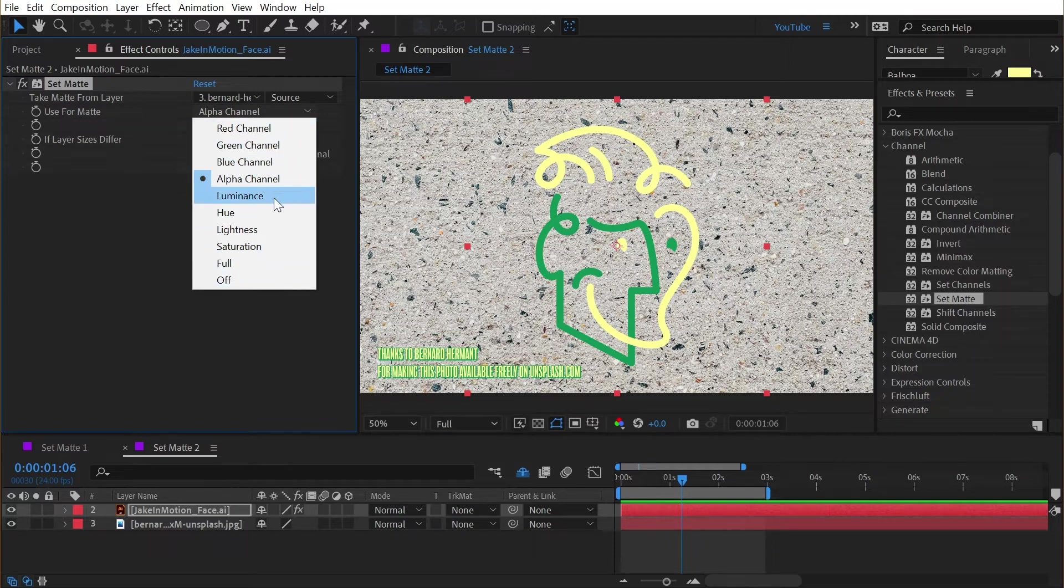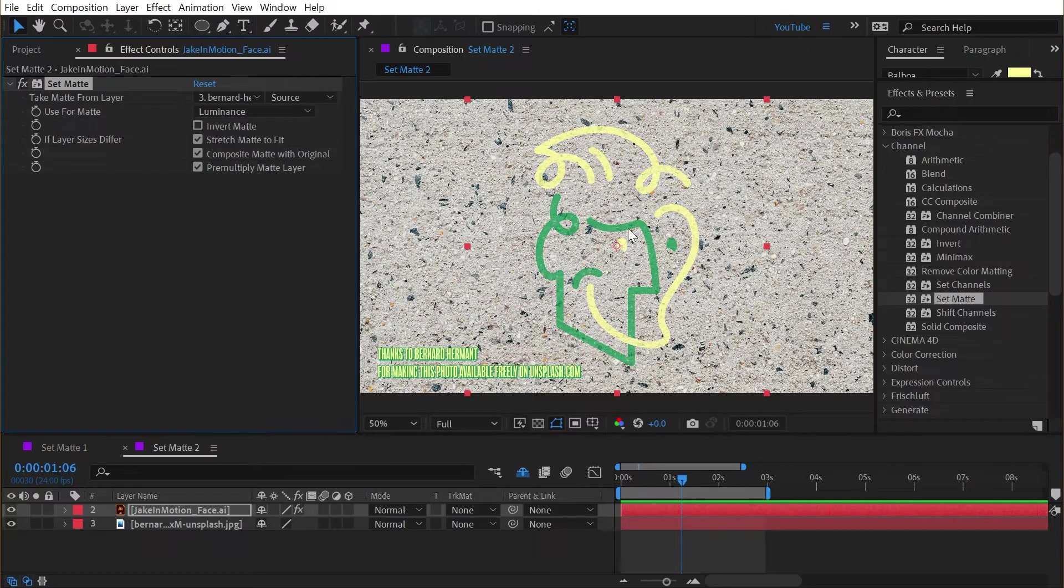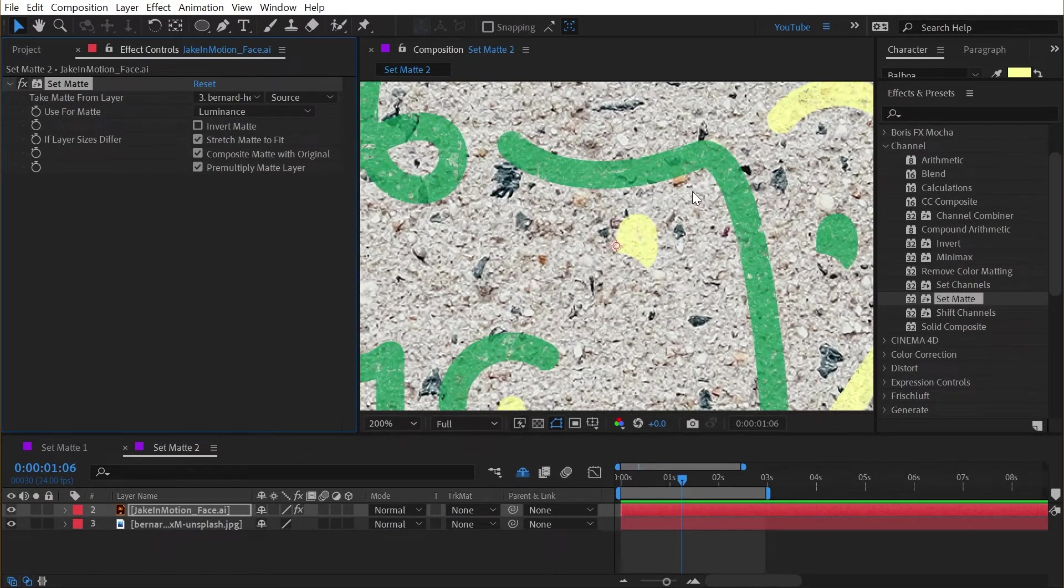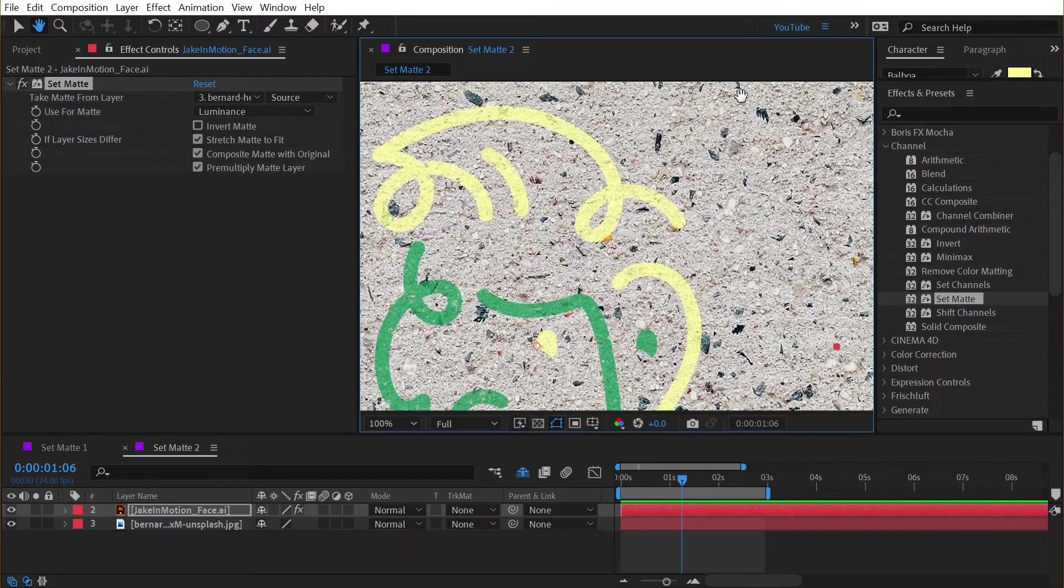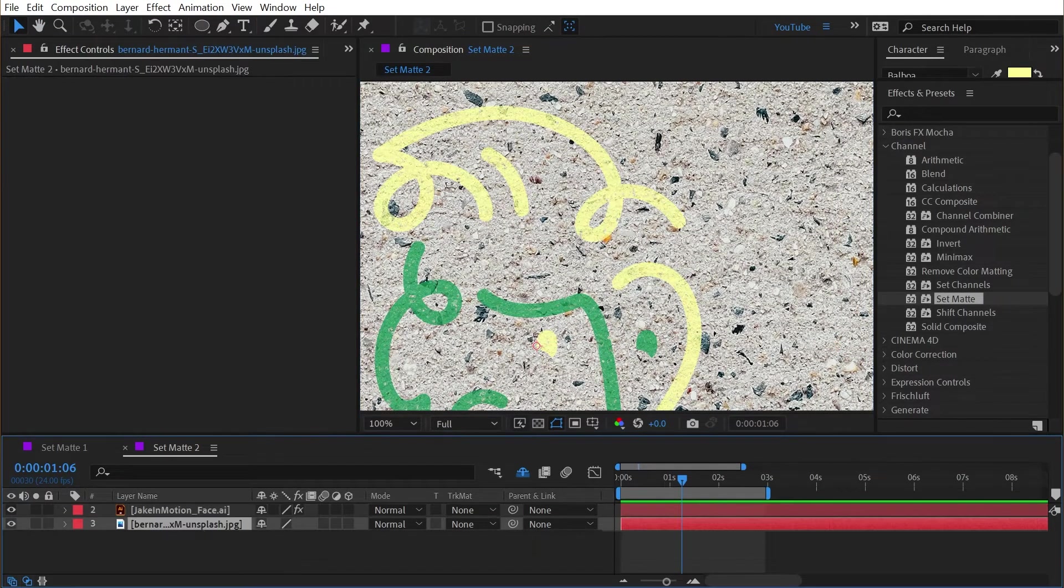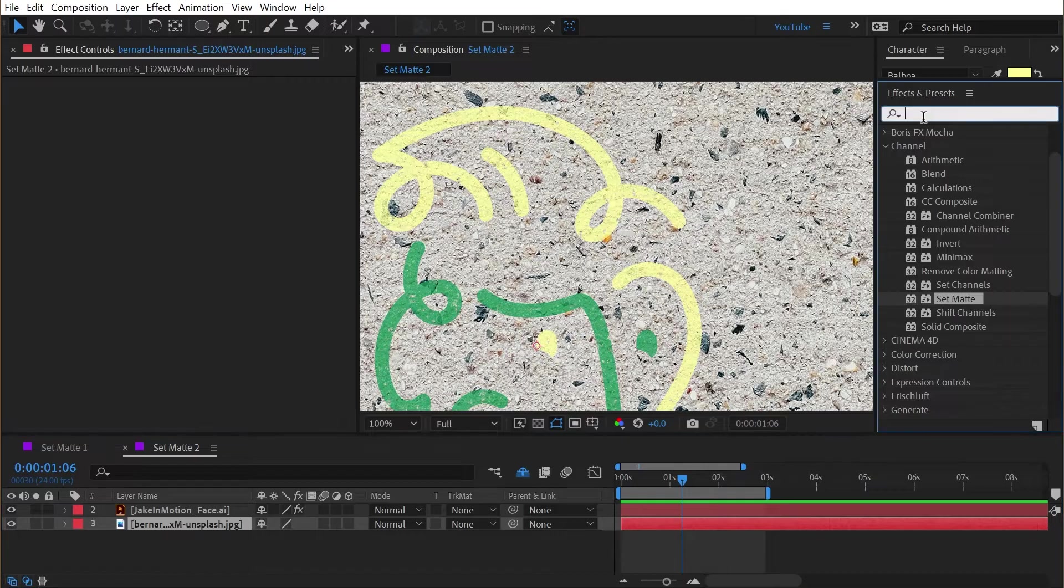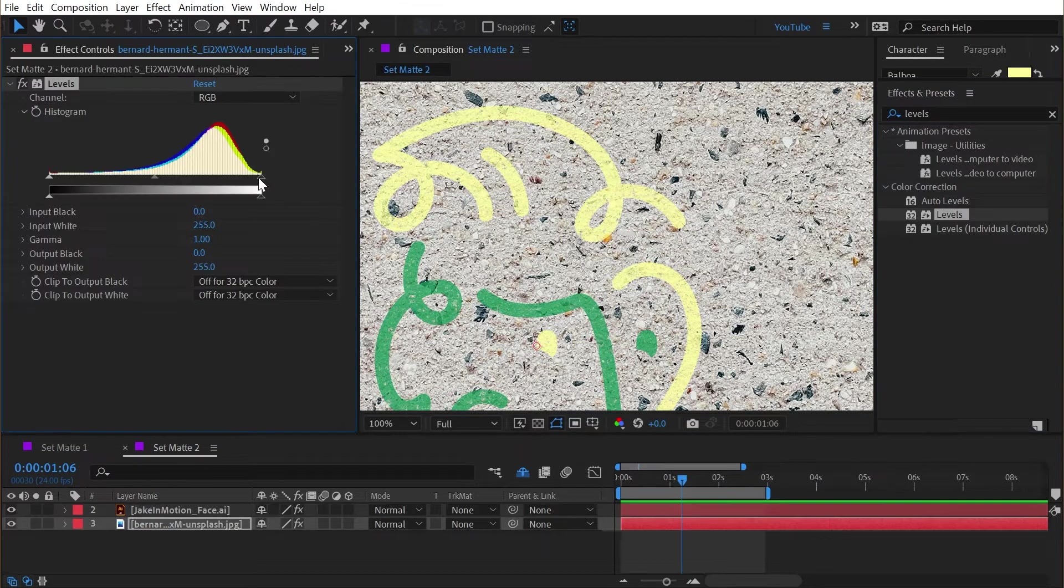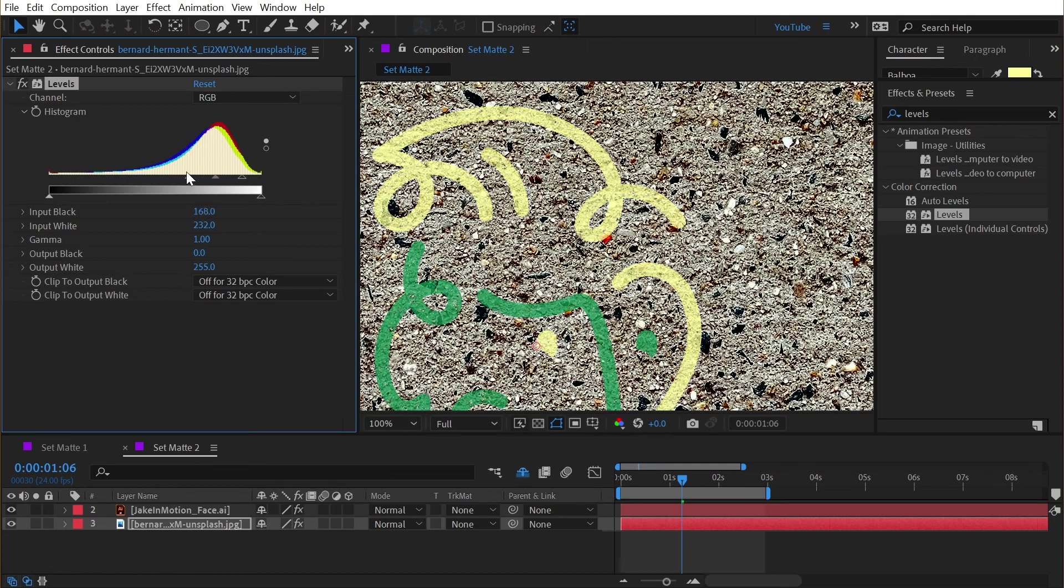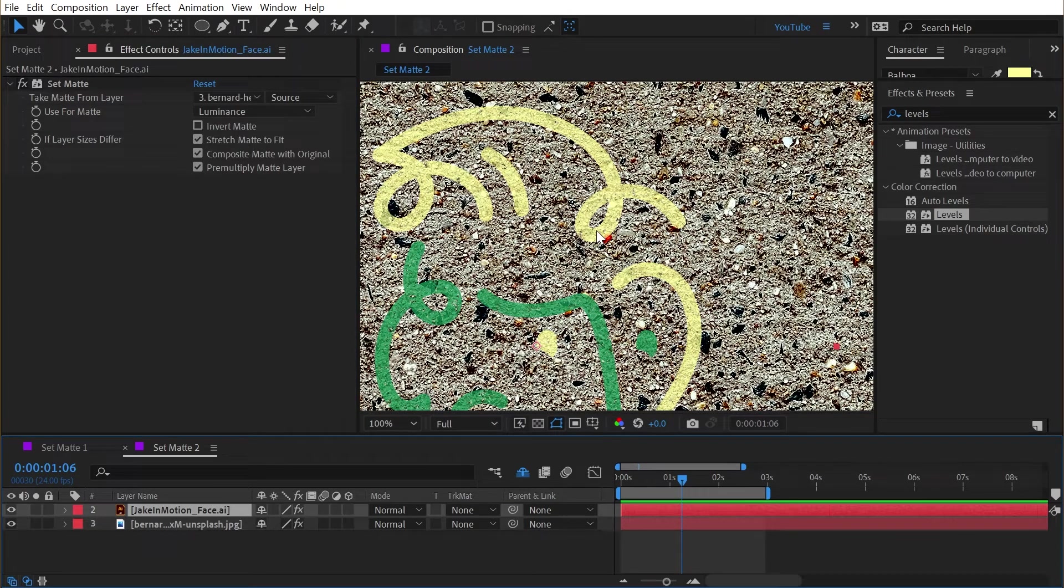But if I drop down this list we can base it on any one of these channels and the one that I want to use is the luminance or the brightness values of the photo. So if I click on luminance my logo is now semi-transparent and it's based on the luminance values of the photo behind it. And to make it even more apparent I'm going to add a levels effect to that photo and then just increase the contrast of that photo.